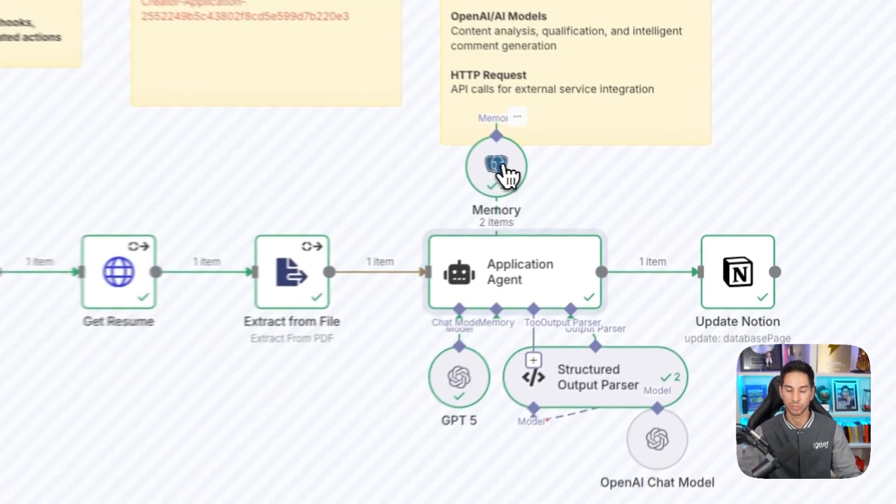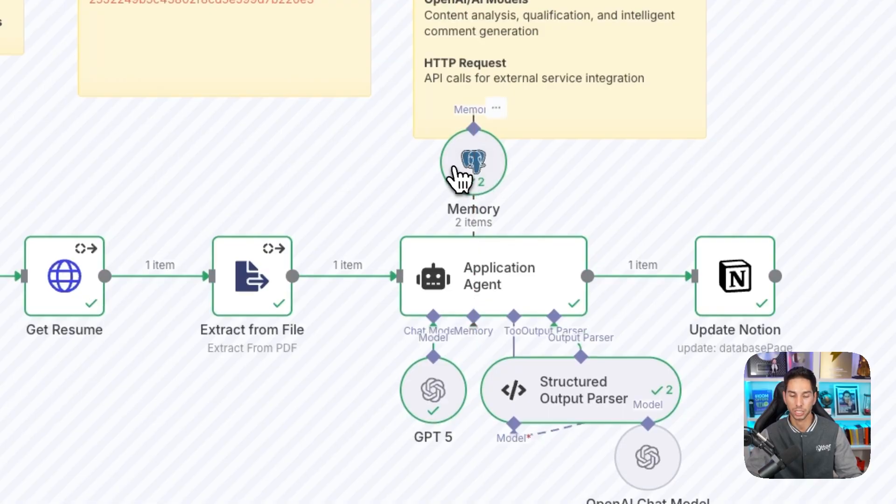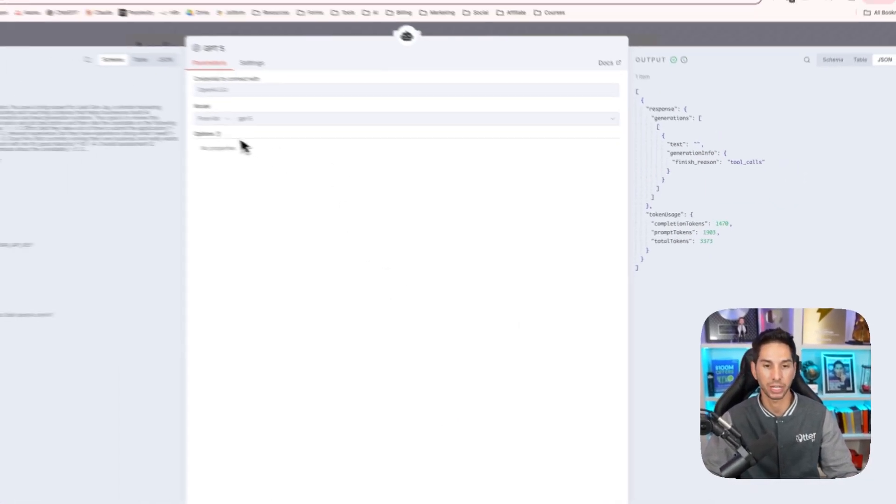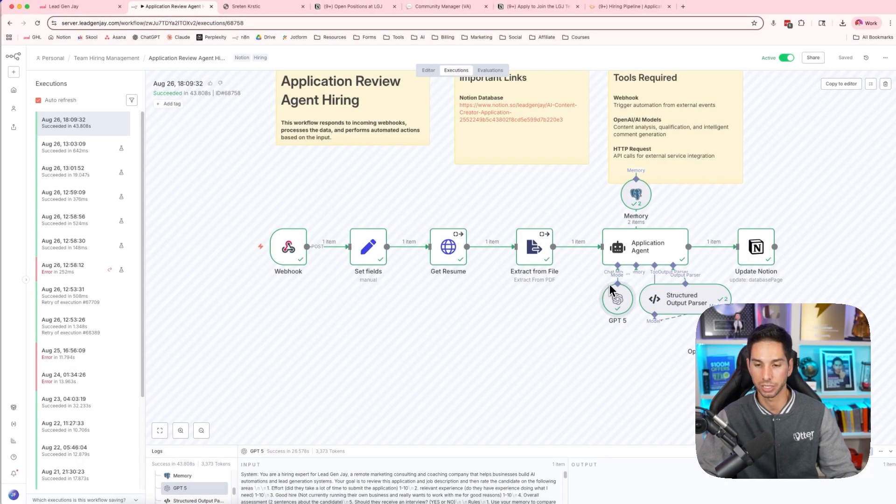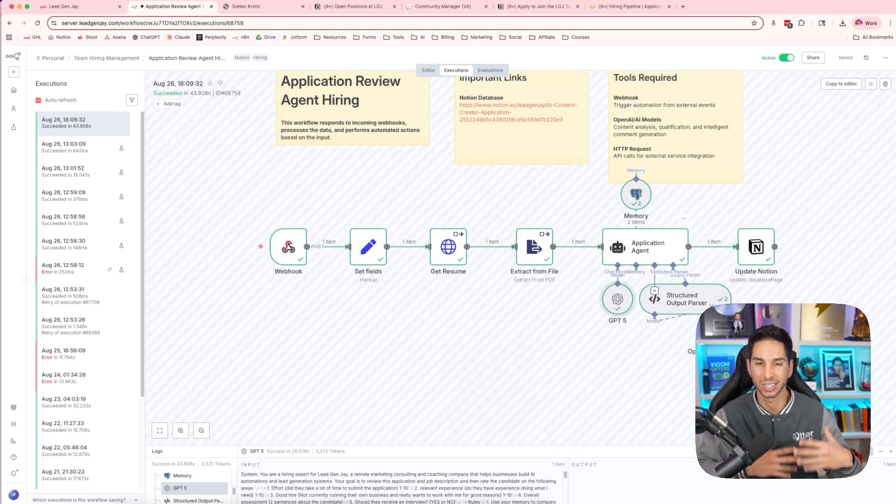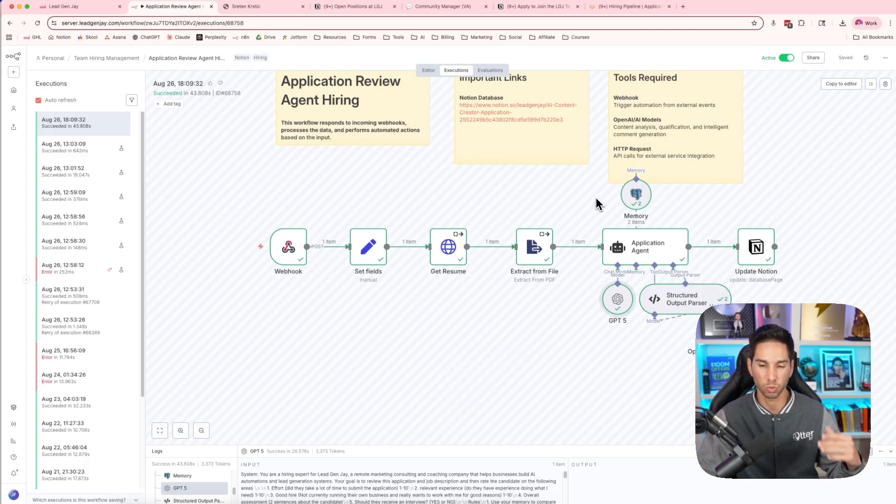And then finally, we've given it memory. So we're giving it Postgres memory so it can access all those previous applications. This thing is powered by GPT-5. I'll use GPT-5 anytime that I can, especially for automations that aren't running a lot of the time because it's a little bit more expensive, but this one's running maybe once a day. So it's not that big of a deal.